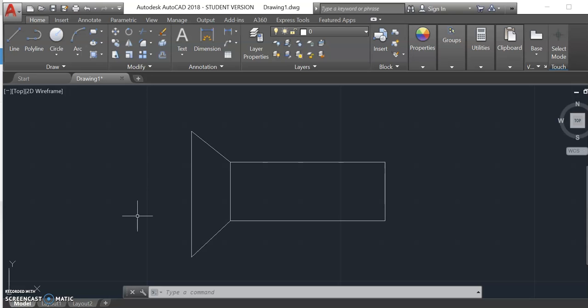What we're going to learn how to do today is how to draw threads in AutoCAD. We're going to look at each method: the pictorial, the schematic, and the simplified. We're going to do the pictorial first. For each of our examples, we're going to use the same thread — a three-quarter inch major diameter coarse thread, which gives us 10 threads per inch.